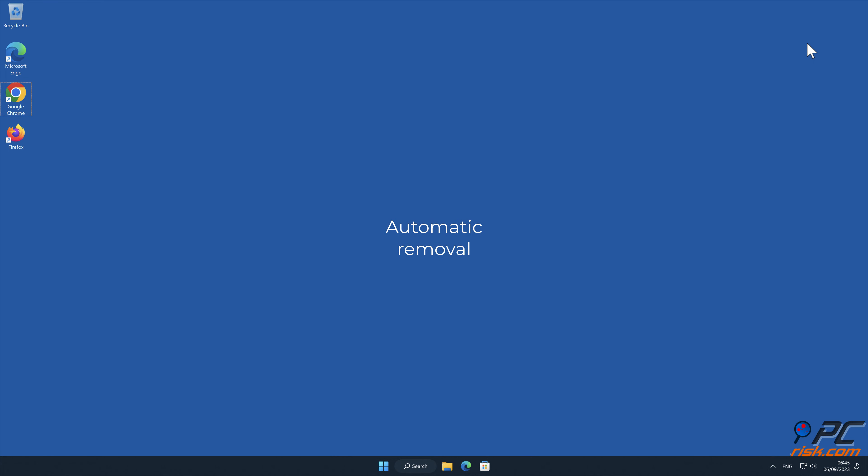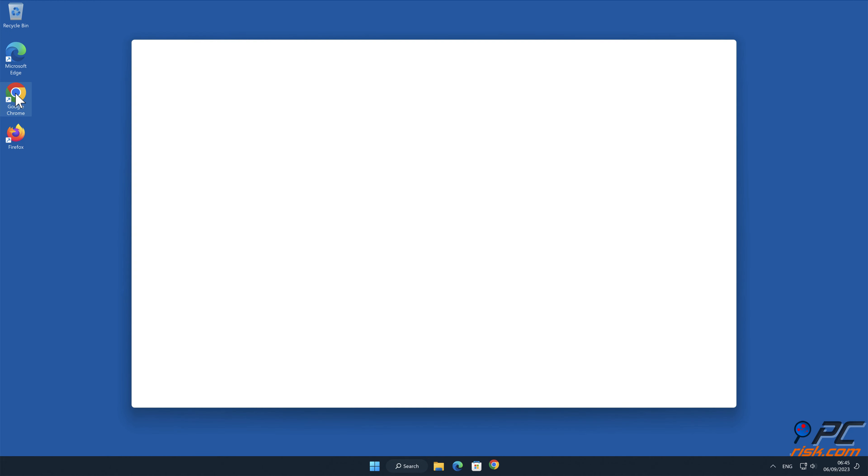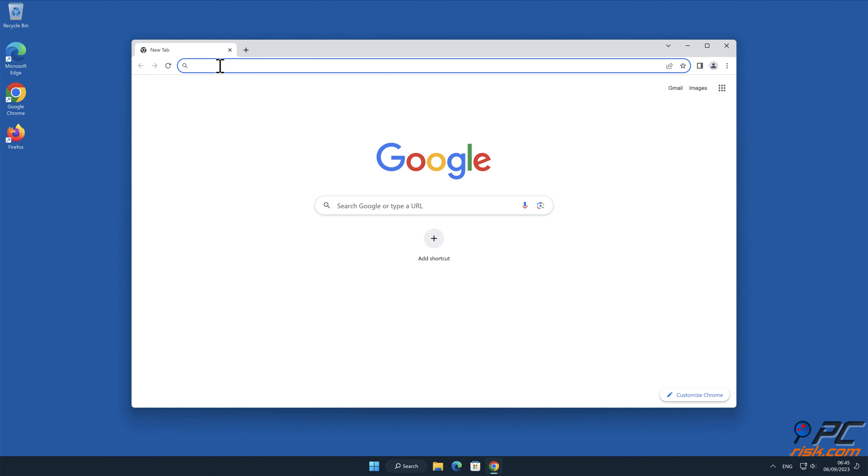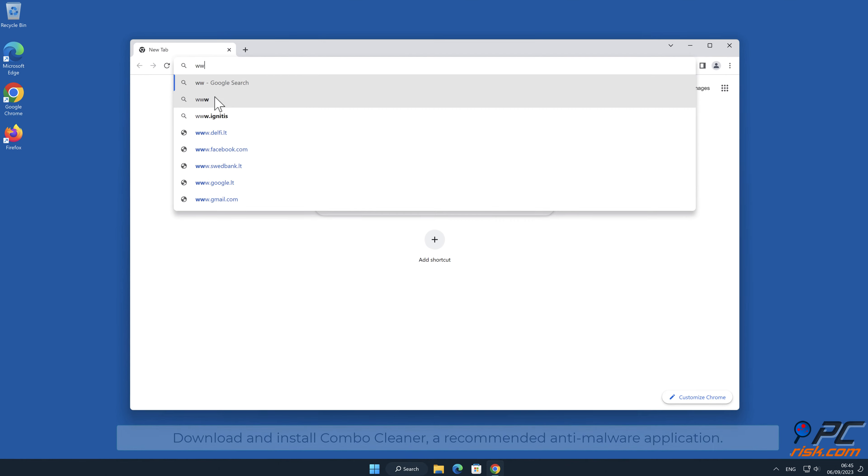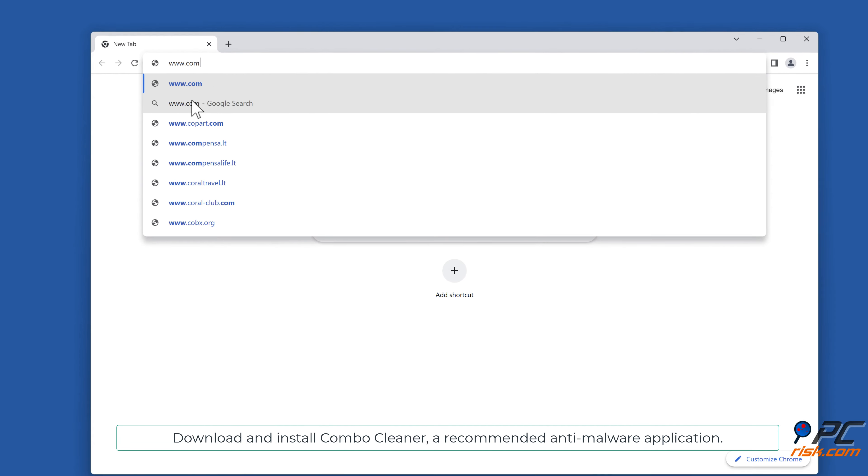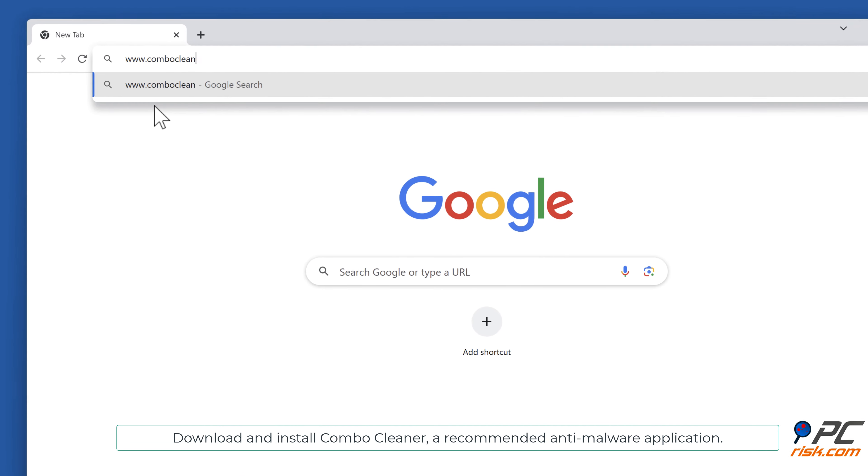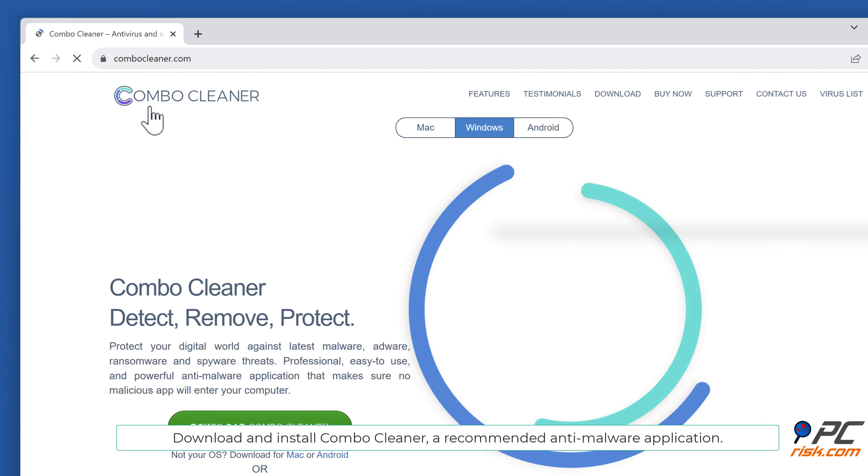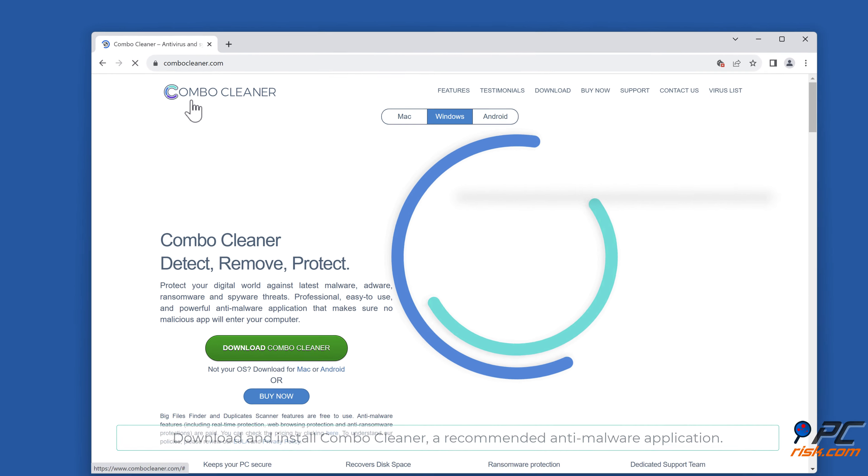Automatic Removal. Download and install Combo Cleaner, our recommended anti-malware application.